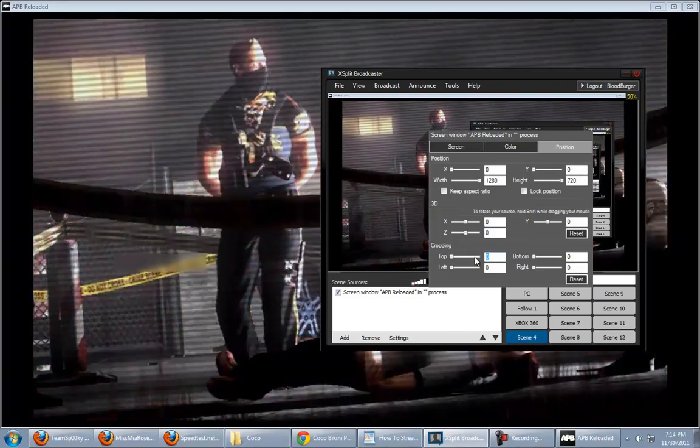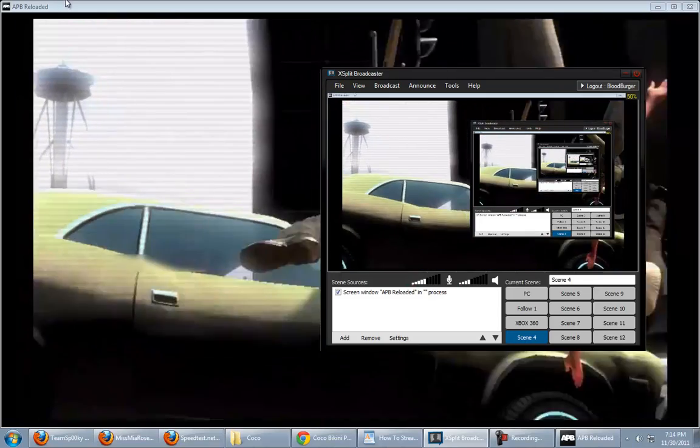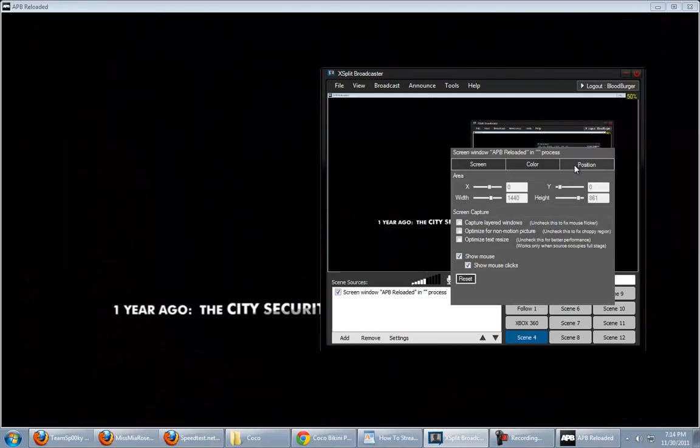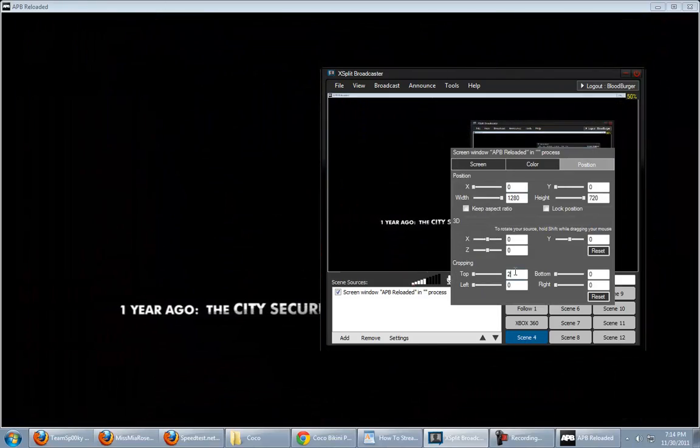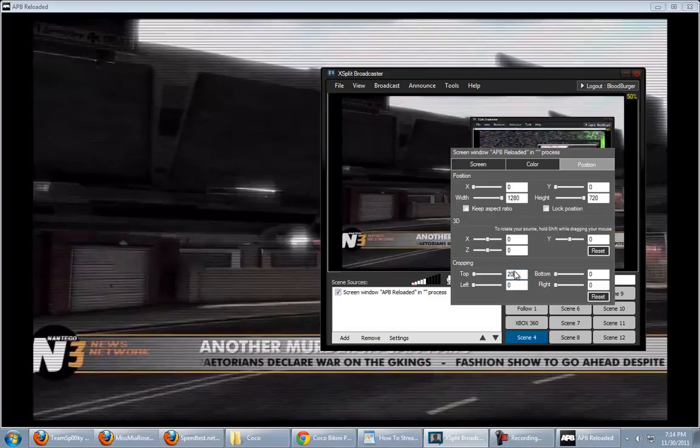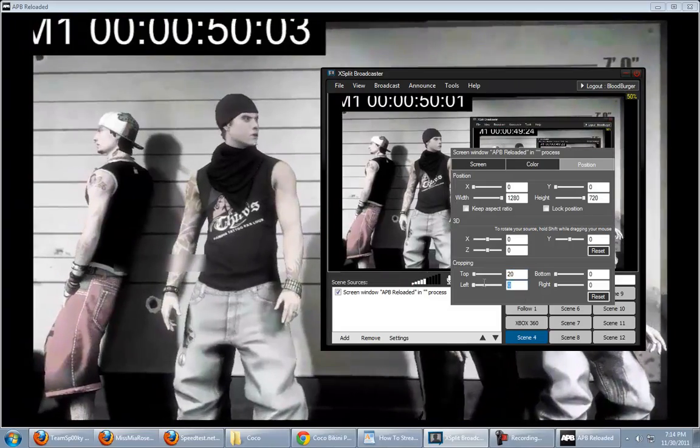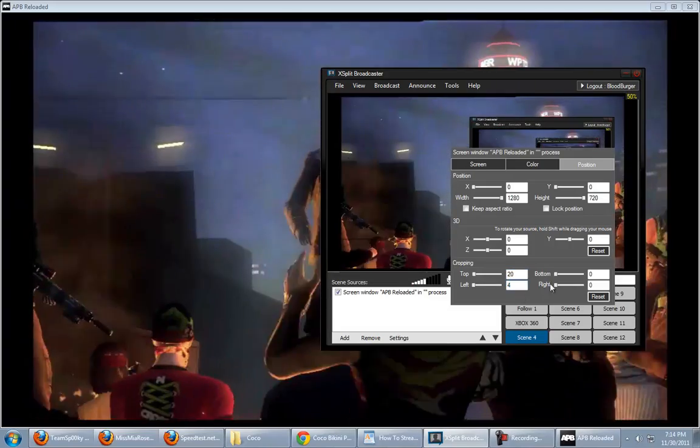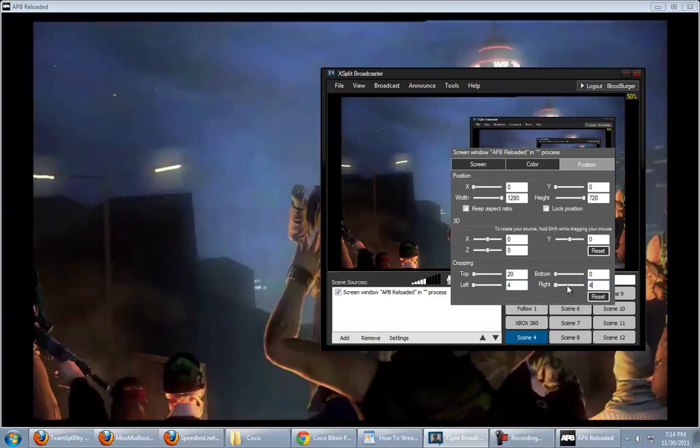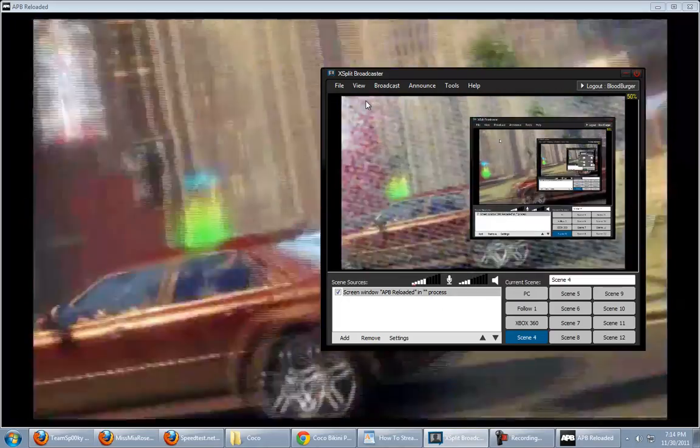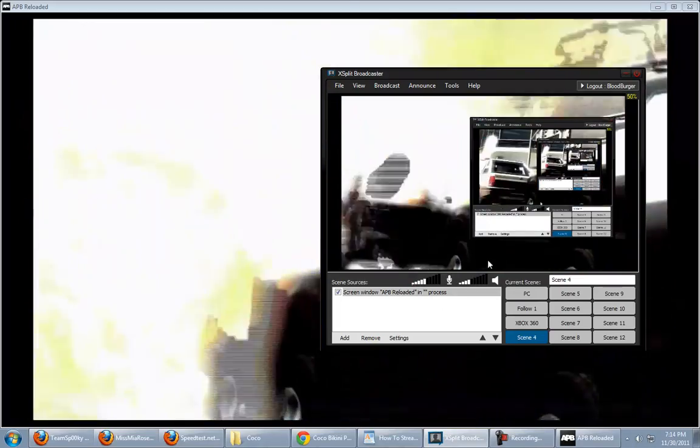That's where your crop function comes in. You go to, right-click the window again. Go to Position. Cropping. So, the top, I already know this by default, is 20. Oh, wait. I messed up. Hang on. Right-click. Position. Cropping. 20. And then I believe it's 4. 4. 4. And you see those edges disappear. Now, you're going to have to experiment because all games are different.